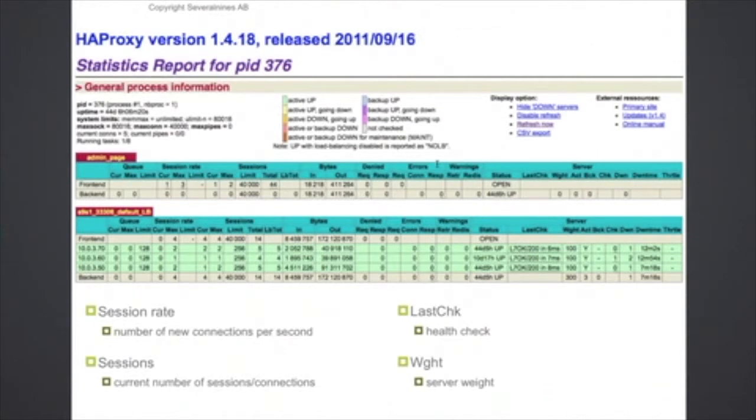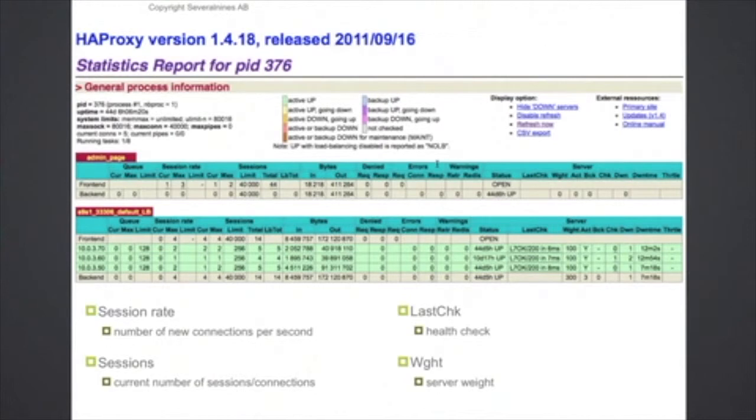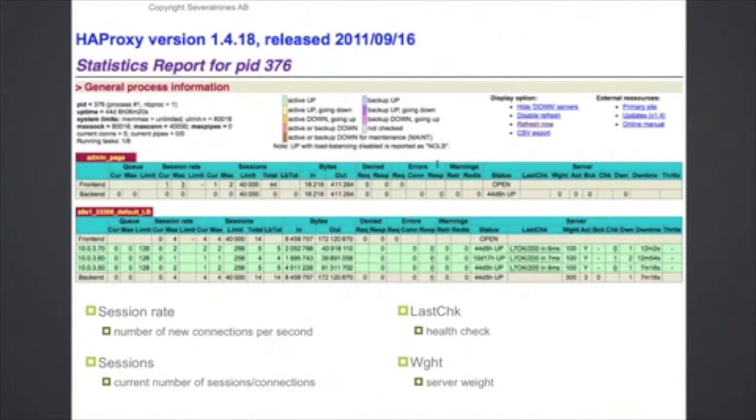The sessions are the current number of connections that you have. And then on the right here you can see how many times or when the last health check request was done, for example, and how many times that a certain backend server has gone down or has been operational again.